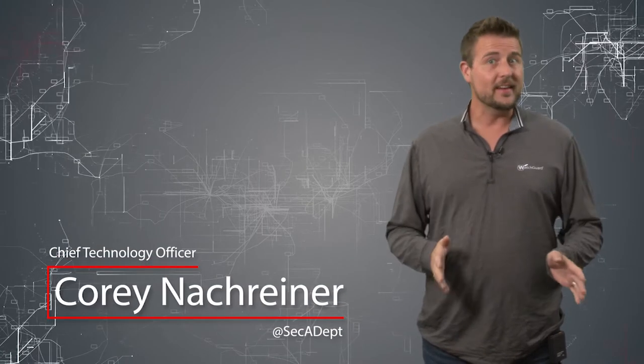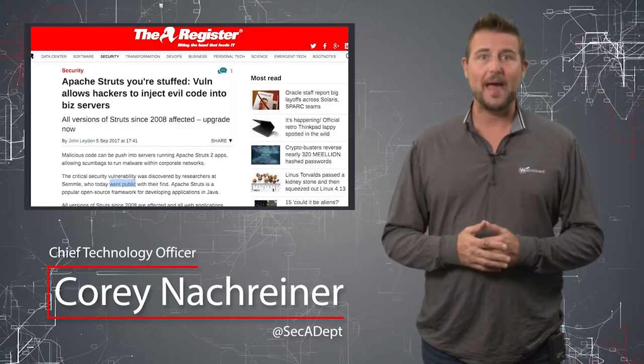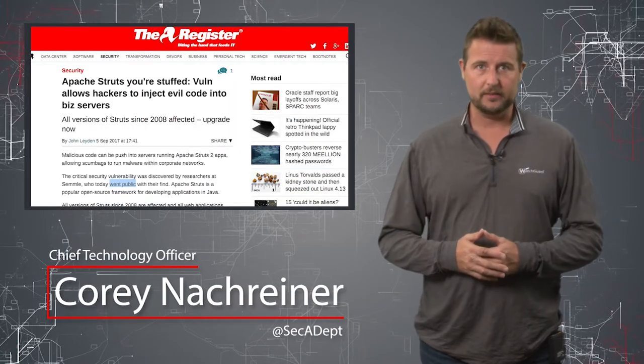Welcome to WatchGuard's Daily Security Byte, I'm Corey Nachreiner. Today's story is a vulnerability in Apache Struts.